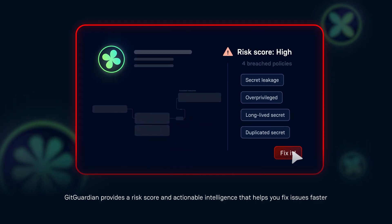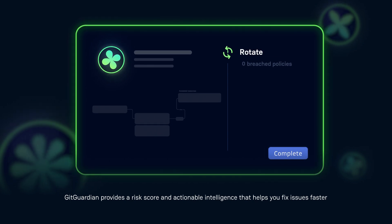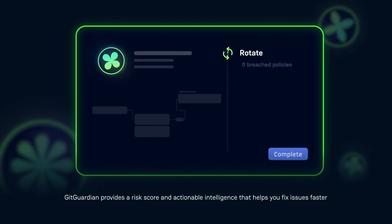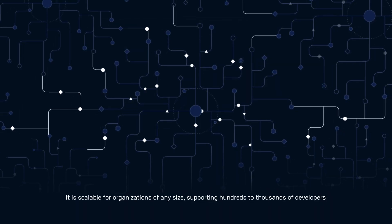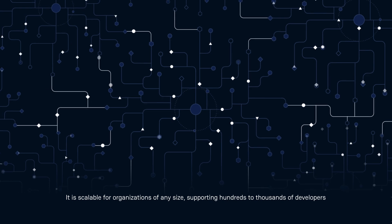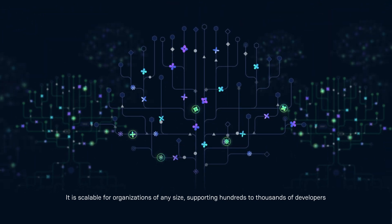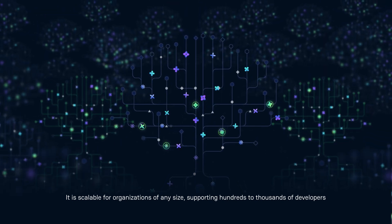GitGuardian provides a risk score and actionable intelligence that helps you fix issues faster. It is scalable for organizations of any size, supporting hundreds to thousands of developers.